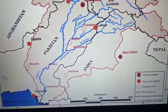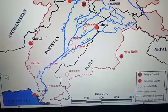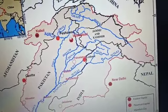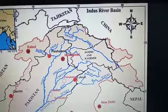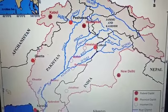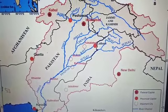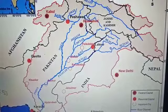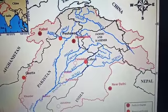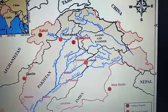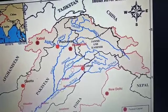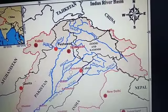Important tributaries of the Indus include Shyok, Gilgit, Zanskar, Hunza, and Shigar. The Indus finally emerges out of the hills at Attock, where it receives the Kabul River on its right bank.